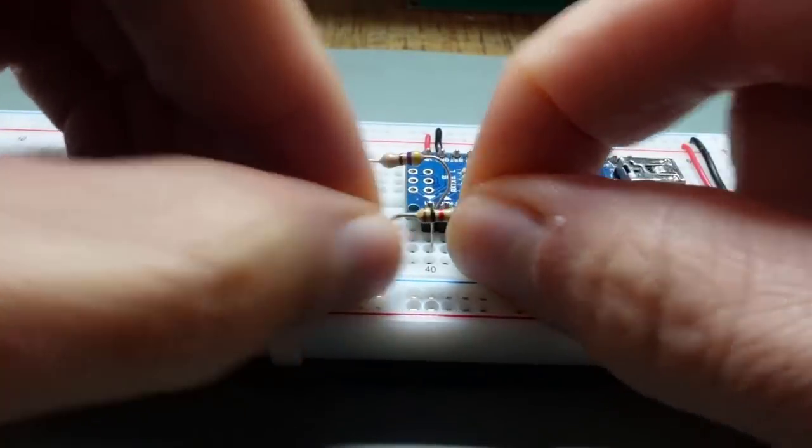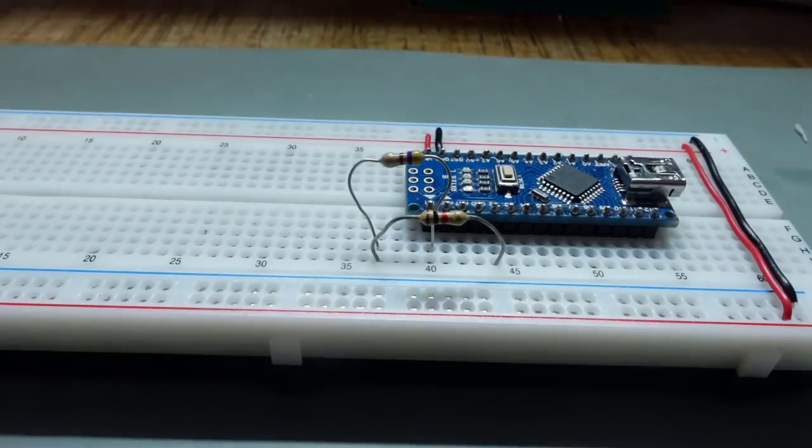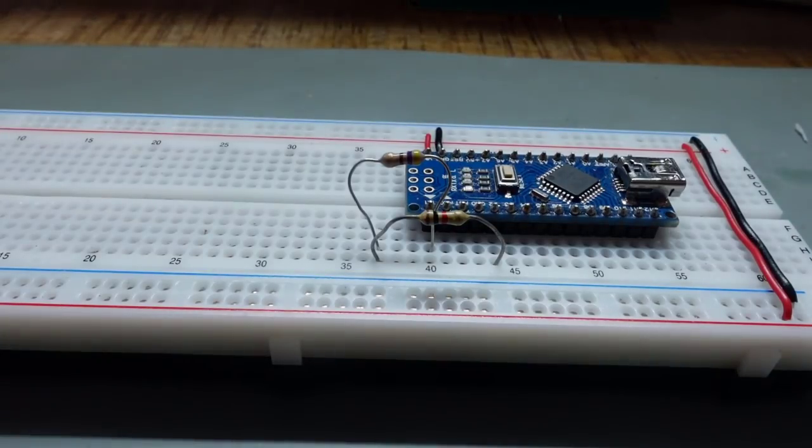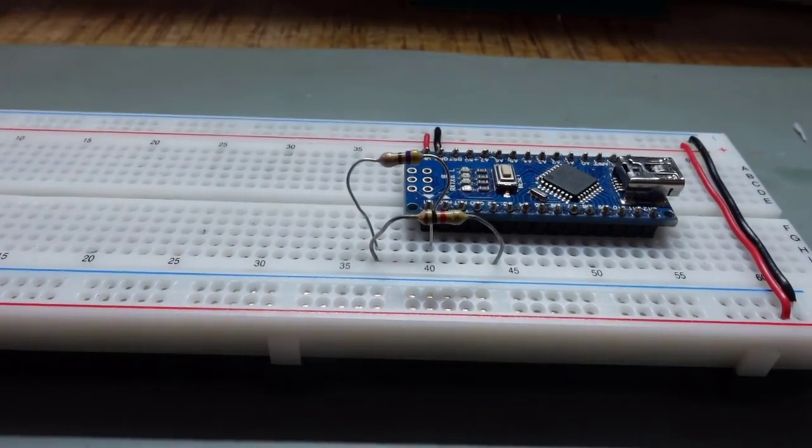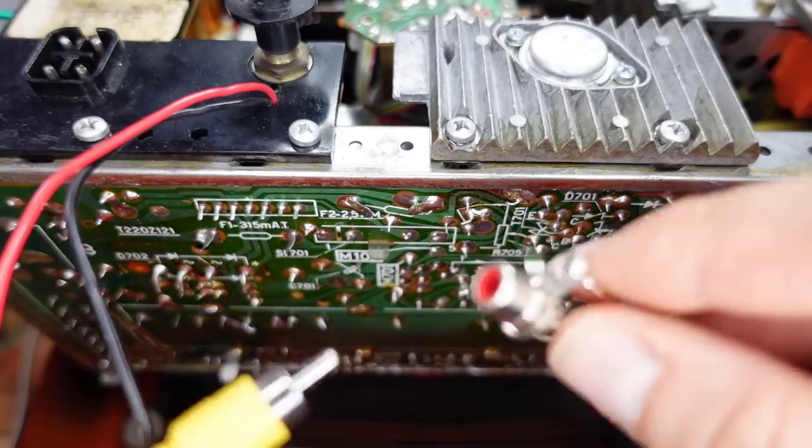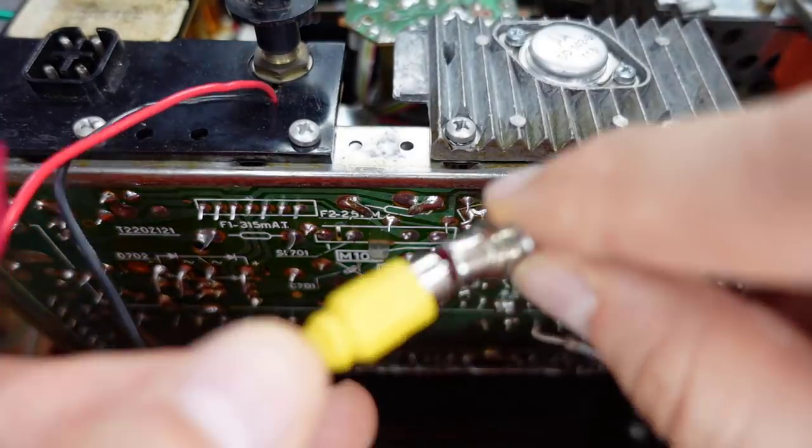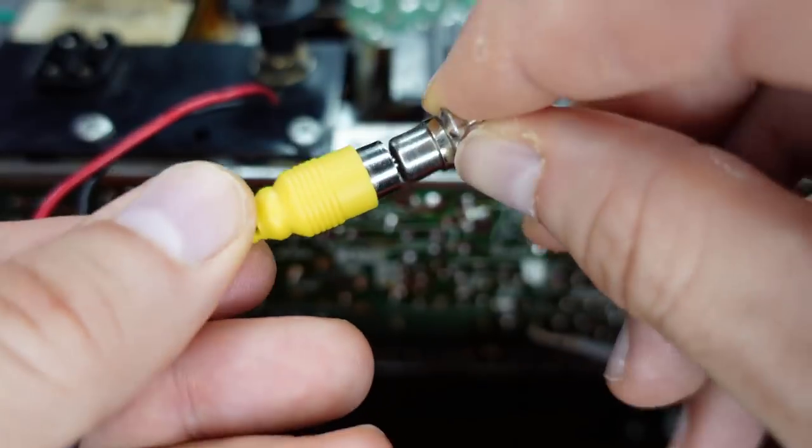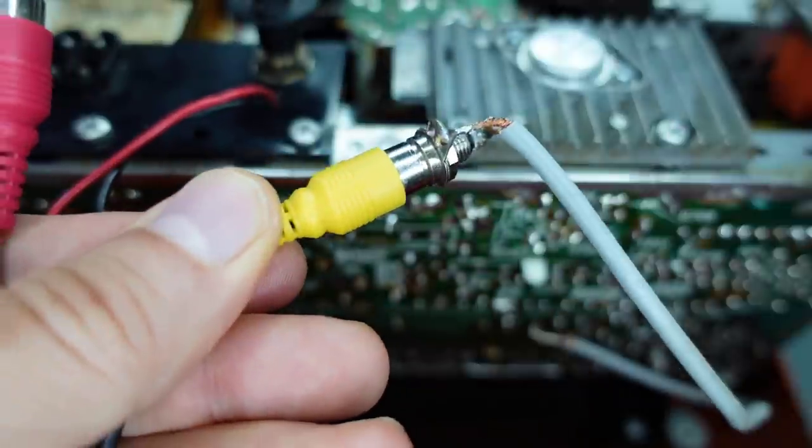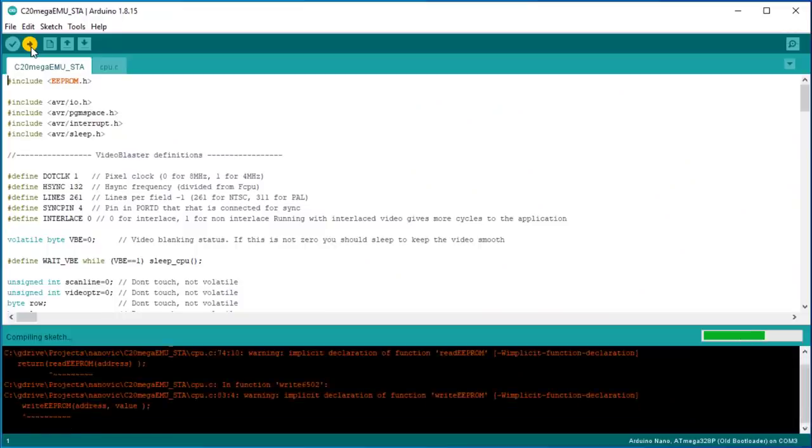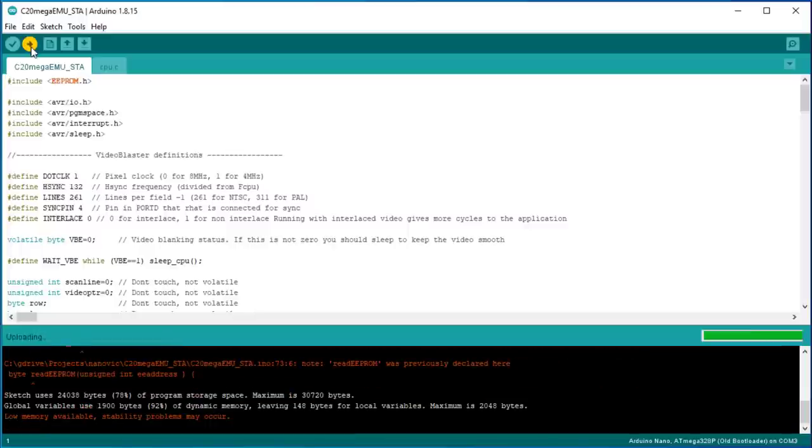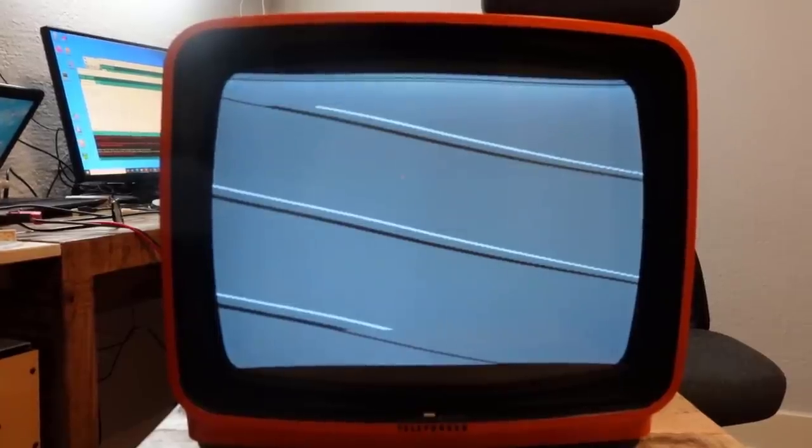So I put an Arduino Nano with two resistors on a breadboard and connected it to the composite input I made to an old black and white TV. Then I downloaded and compiled the two source files that belong to the project. And this was the result. Very disappointing.